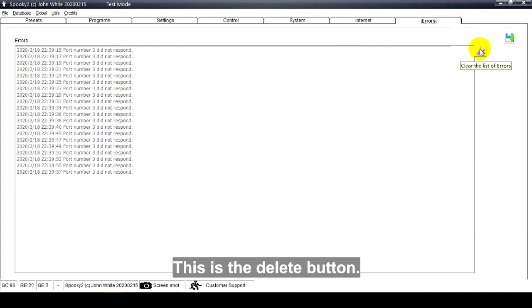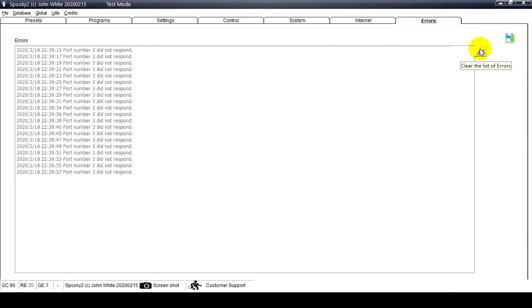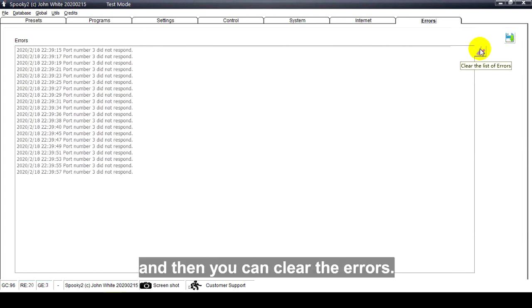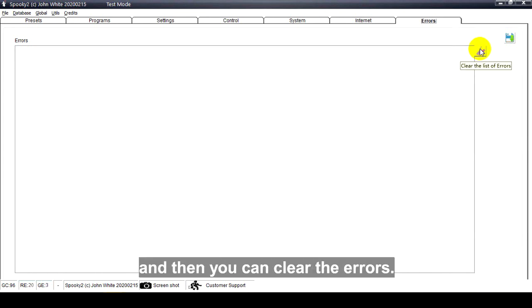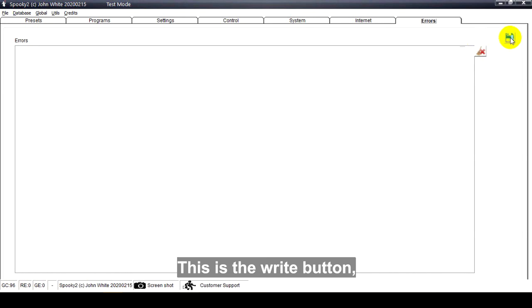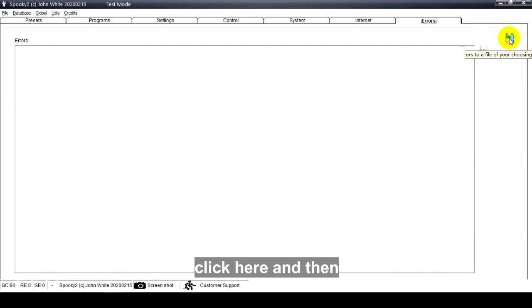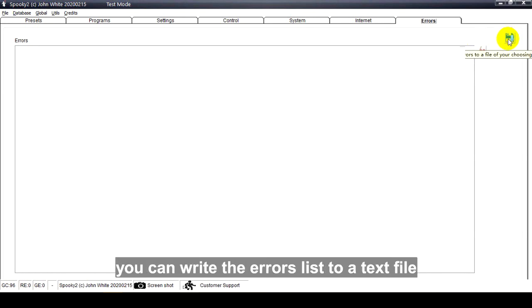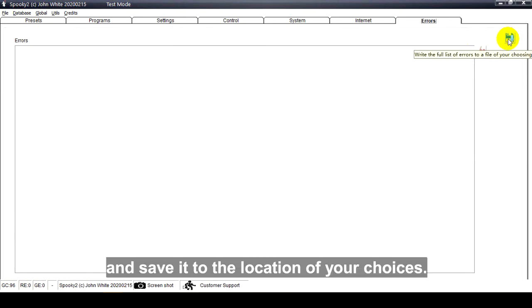This is the delete button — click here and you can clear the errors. This is the right button — click here and you can write the errors list to a text file and save it to the location of your choice.